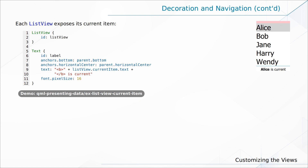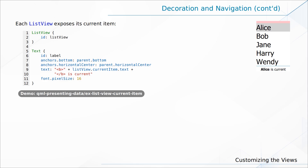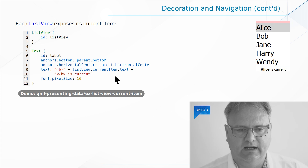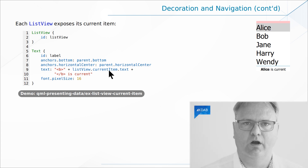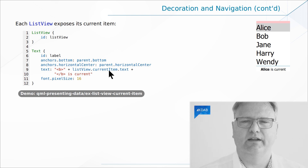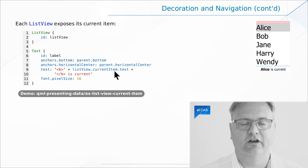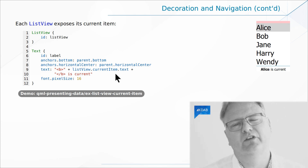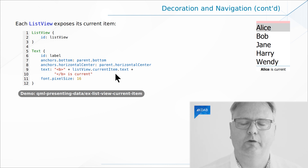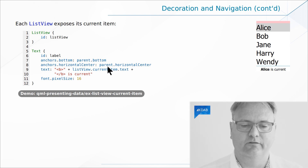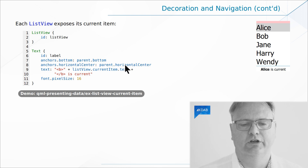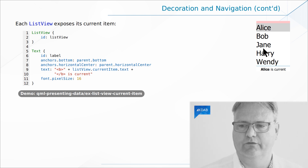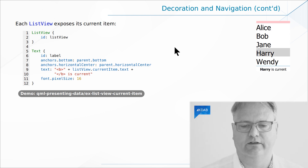At some point you'd like to ask the ListView what is the current item. For that, there is a 'currentItem' element on the ListView. The item that is current — you can go to your ListView and say 'currentItem' and it gives you the item. Due to the dynamic behavior of QML, you can read the properties from that. So over here you can see Jane is current, Alice is current, and so on.